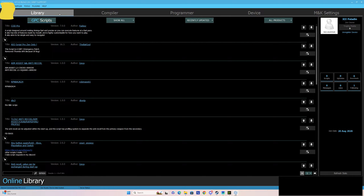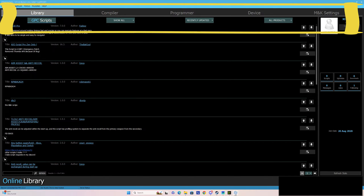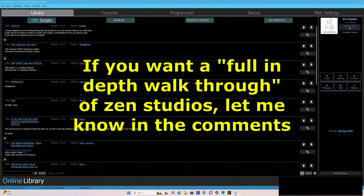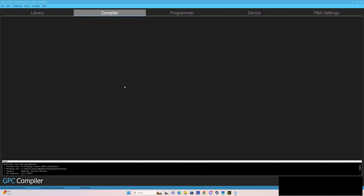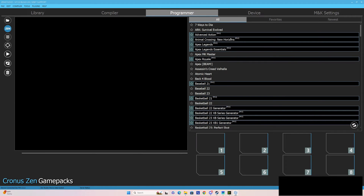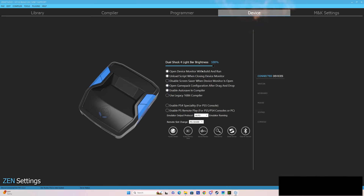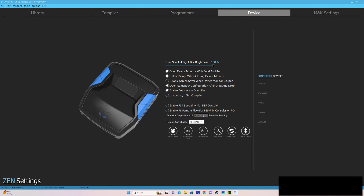At the top right, you've got your different tabs. We don't really need to go over those yet, but we will. First thing I want to show you is the different sections you can use to update your Zen. Compiler is where you're going to see and edit scripts. Programmer is where you're going to either use game packs or upload your scripts. The device section is so you can practice and see if it's hooked up properly — if you wanted to use Xbox specifically, you would have to set it to that.